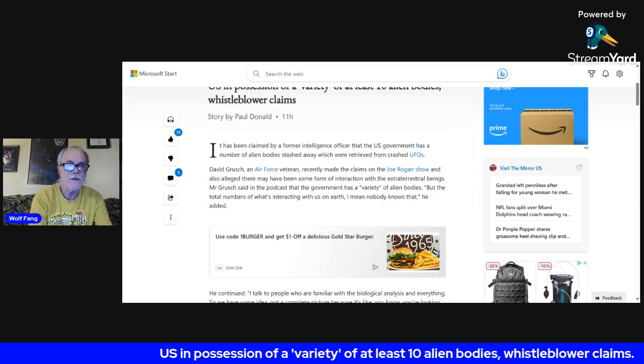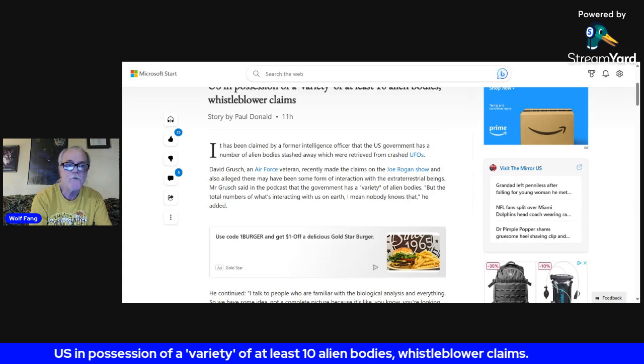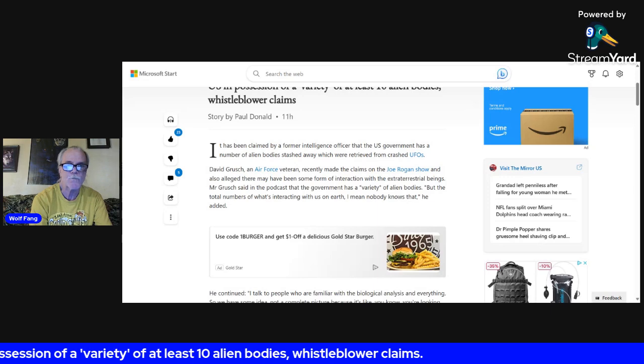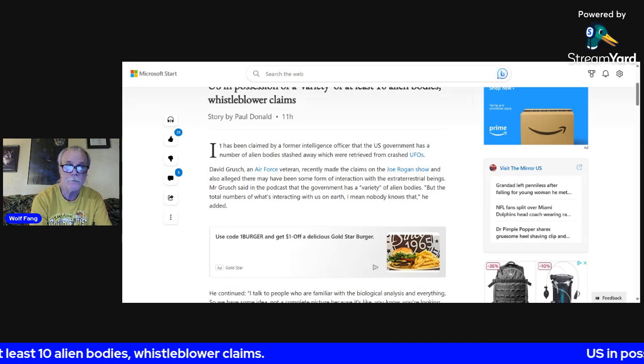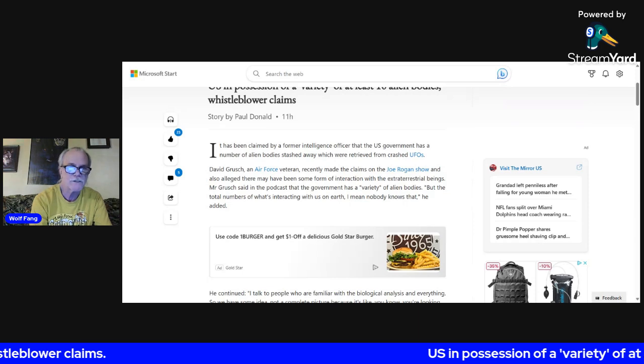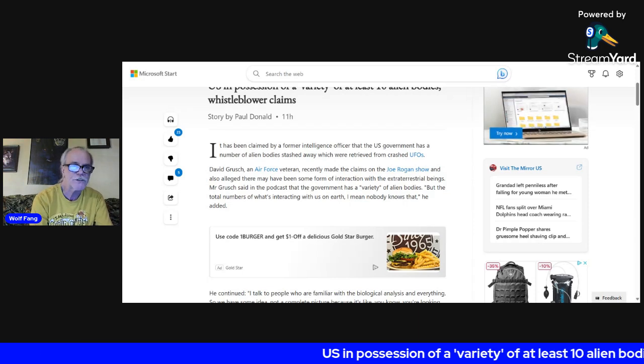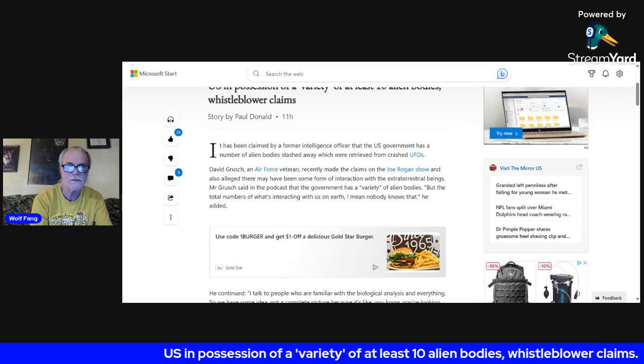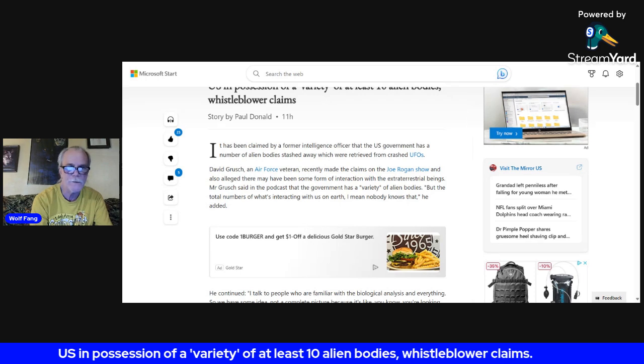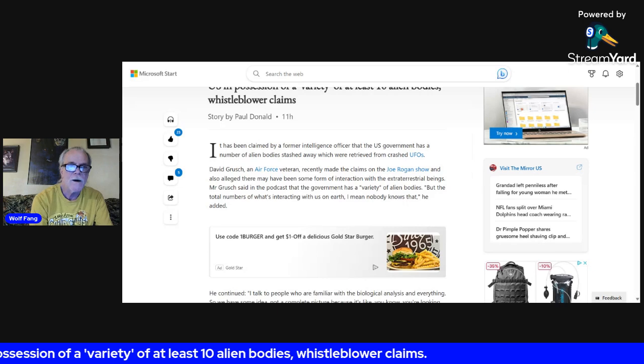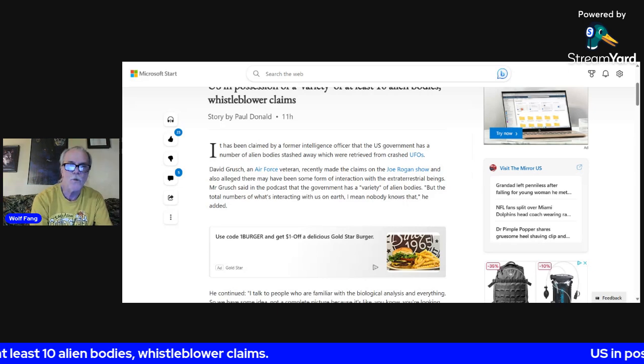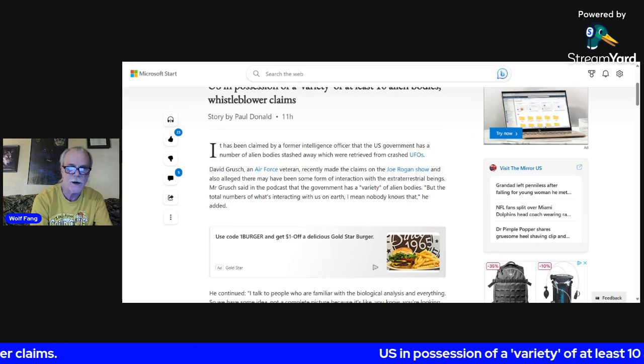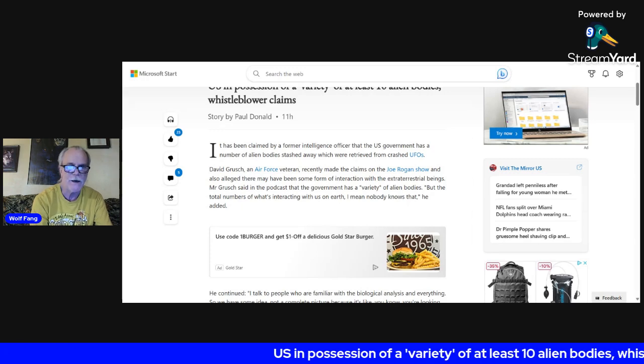I hope it wasn't sexual. Mr. Grusch said on the podcast that the government has a variety of alien bodies, but the total numbers of what's interacting with us on Earth, nobody knows that, he added.